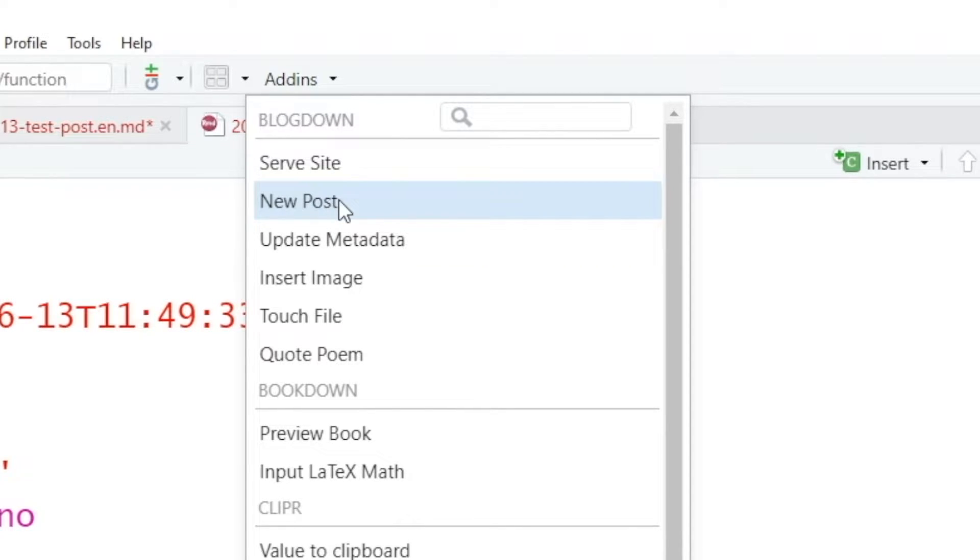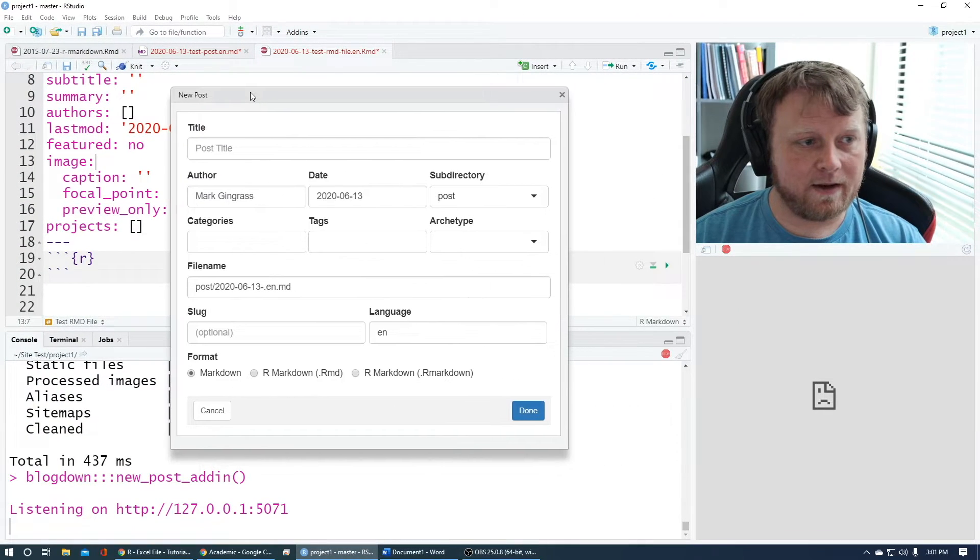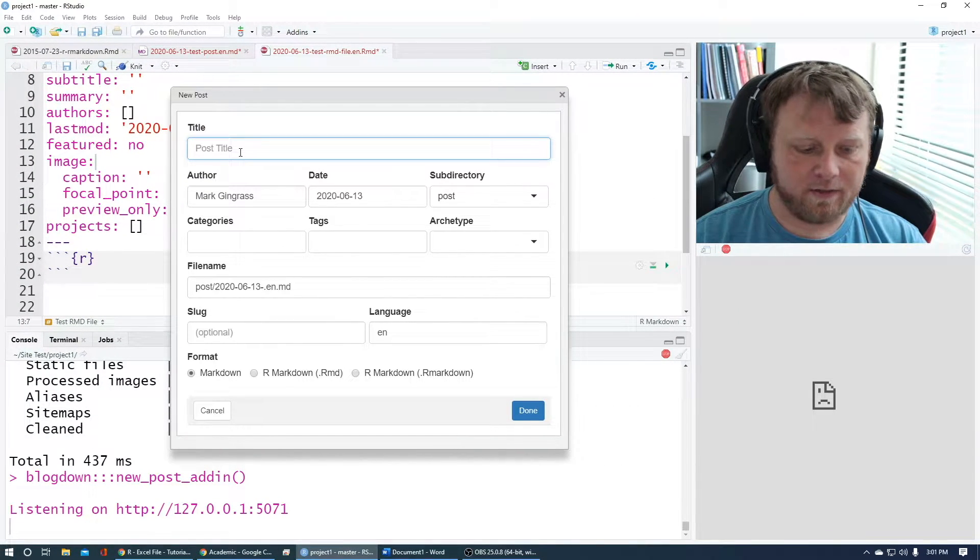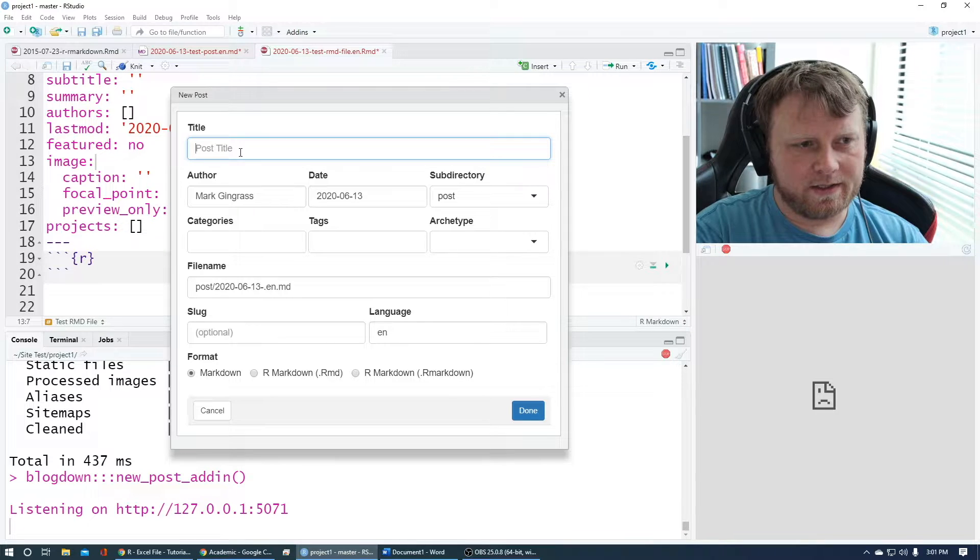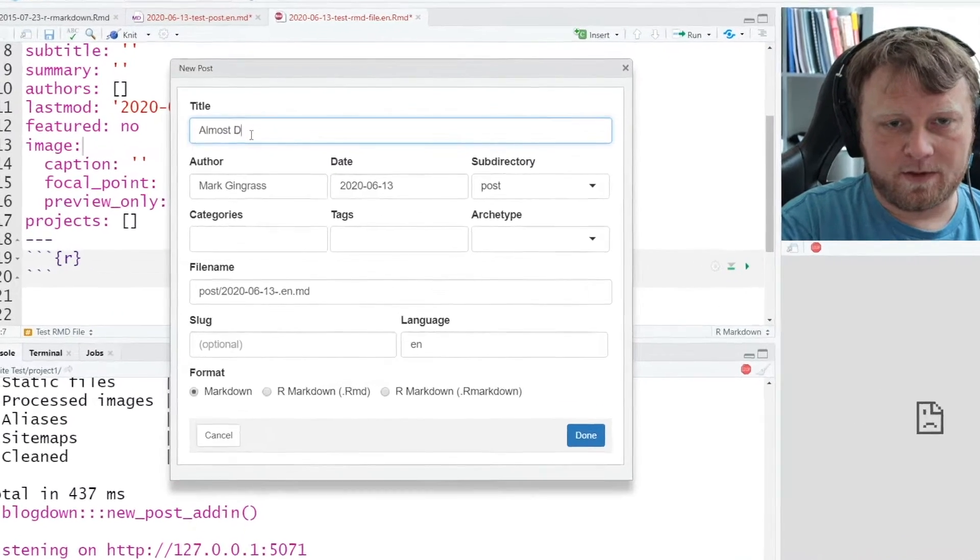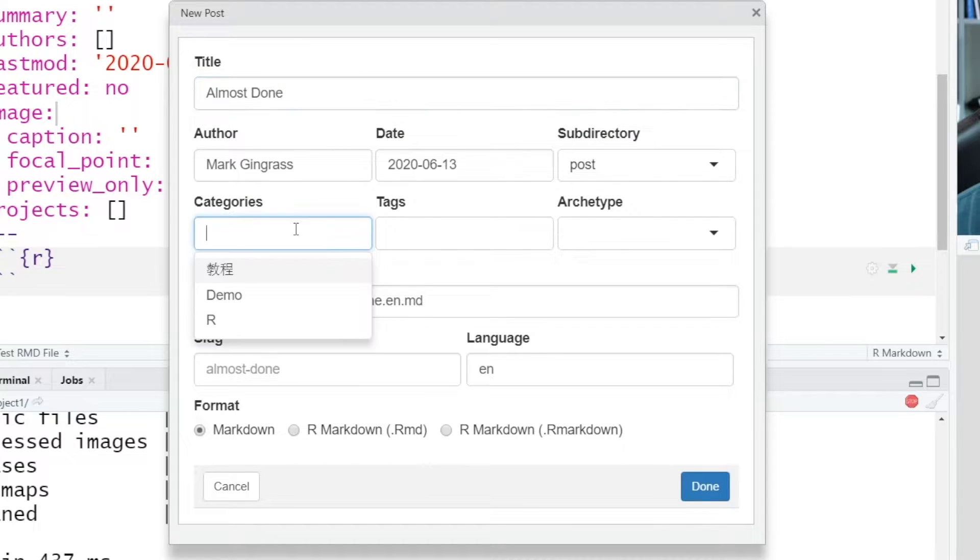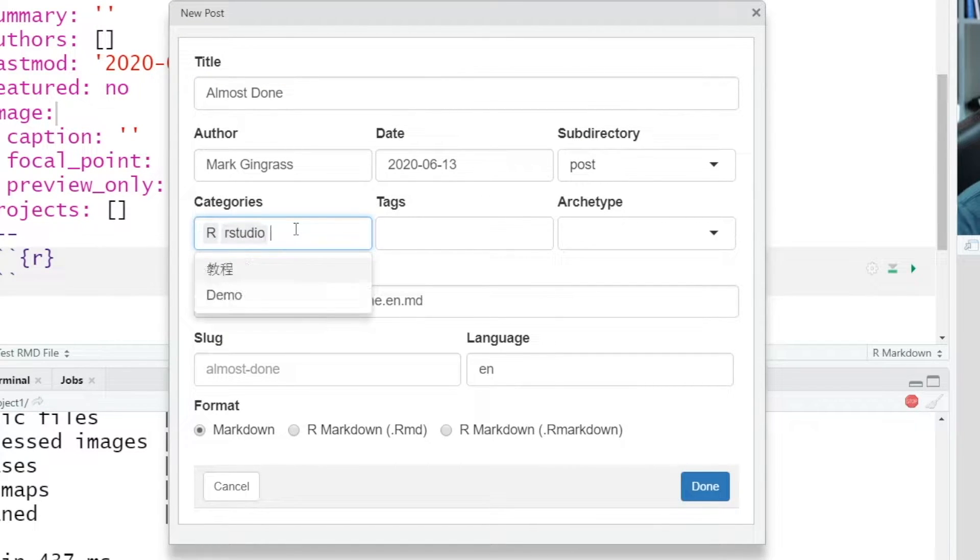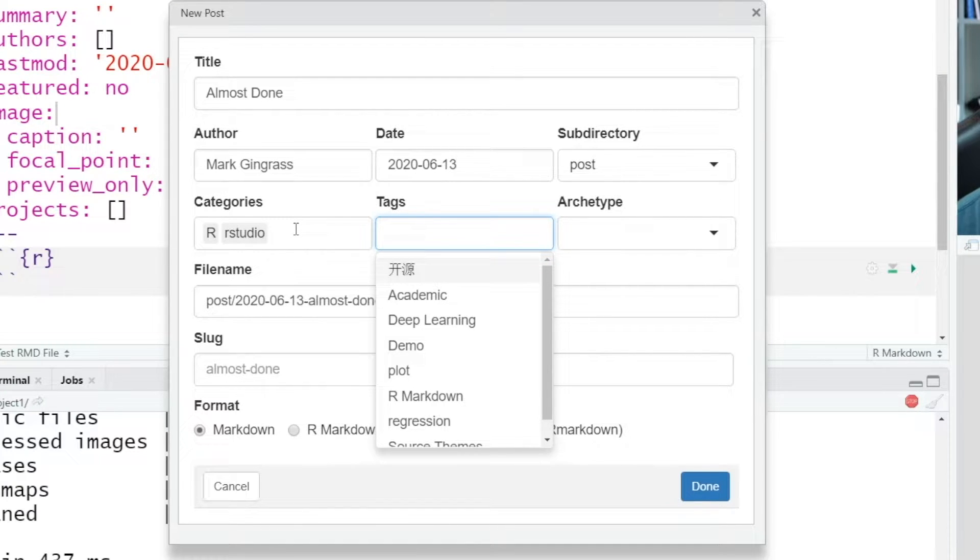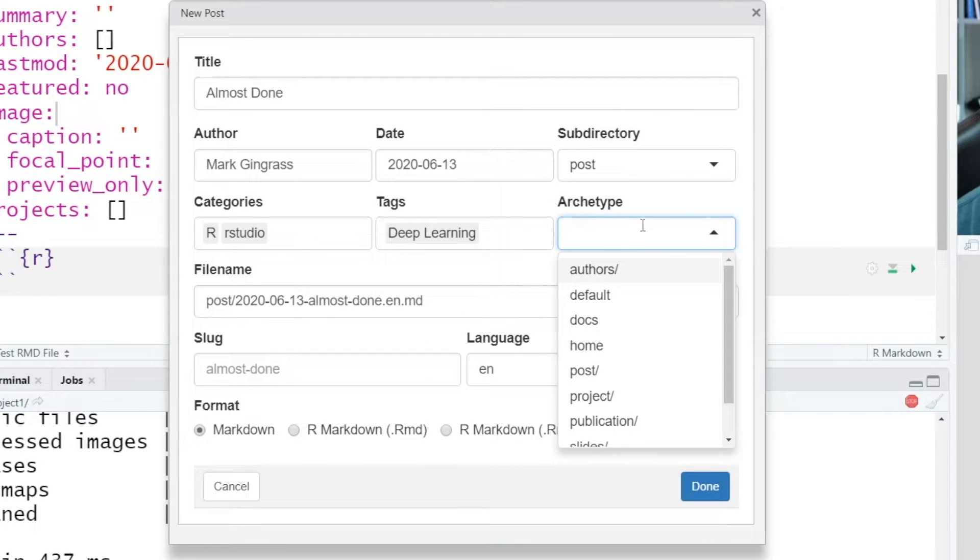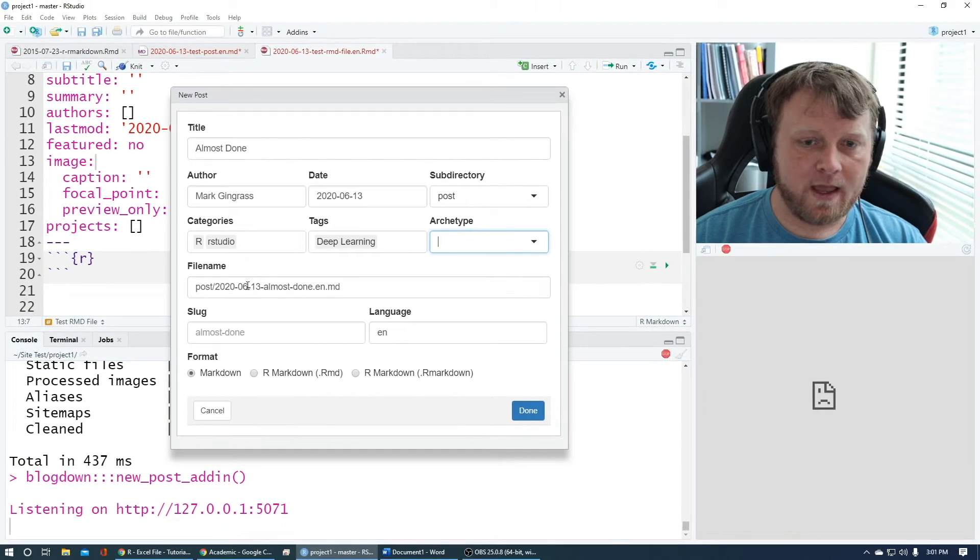So new post, simple as that, new post. And now it gives us a bunch of options. So let's give it a title. We'll call this almost done. Categories - whatever category you pick, RStudio will start to remember your categories and give you the auto populated list next time. Same thing with tags. These are all fake and I'm going to delete all this, so I'm not too worried about it.